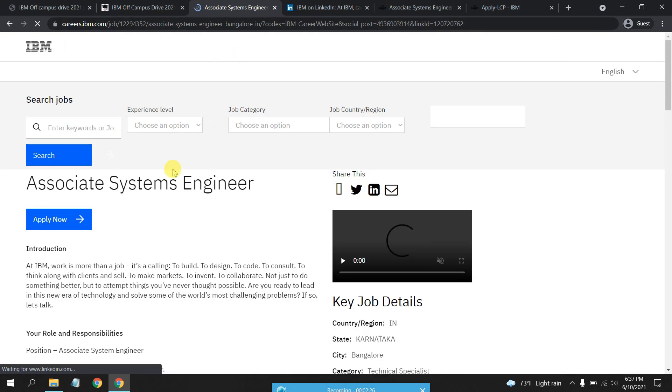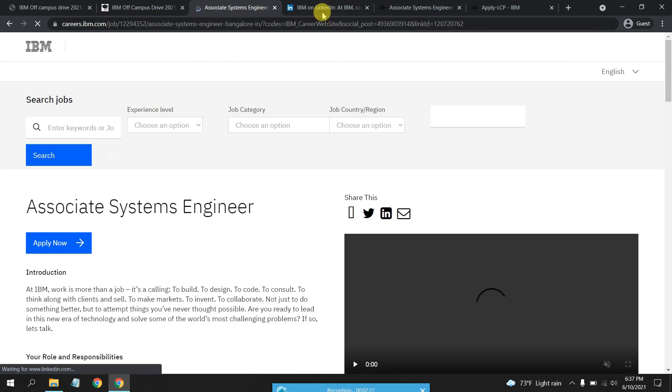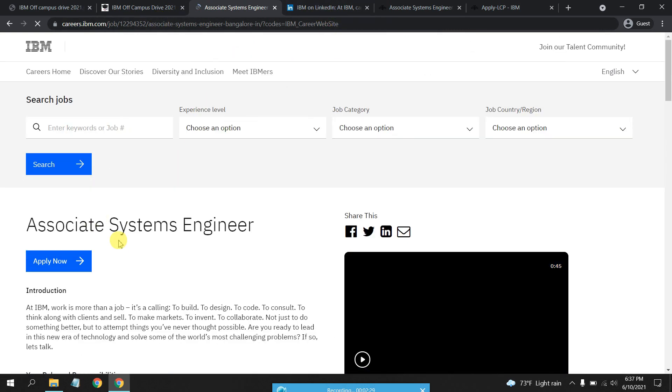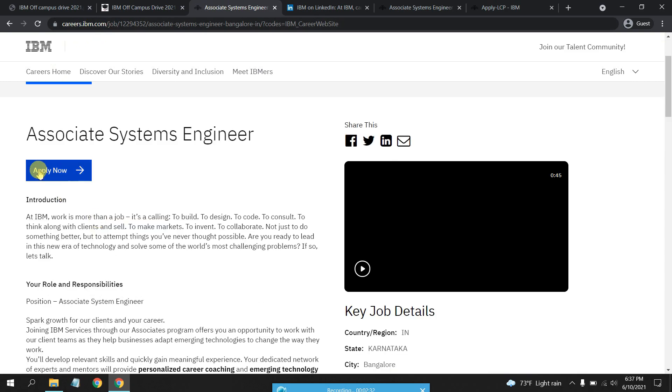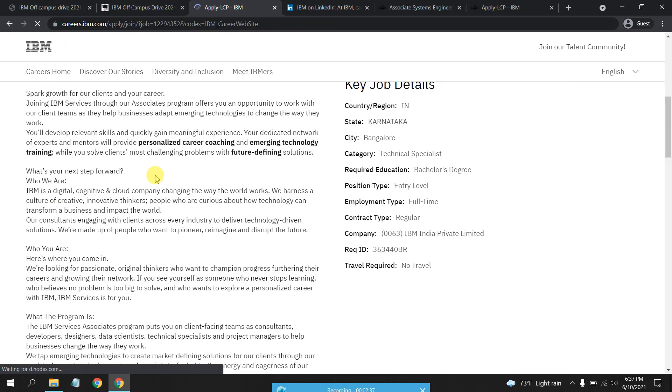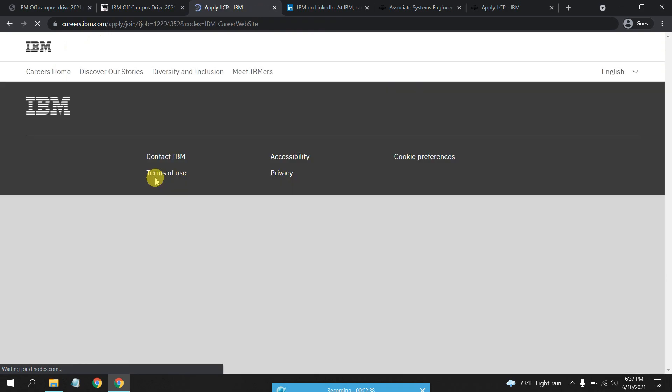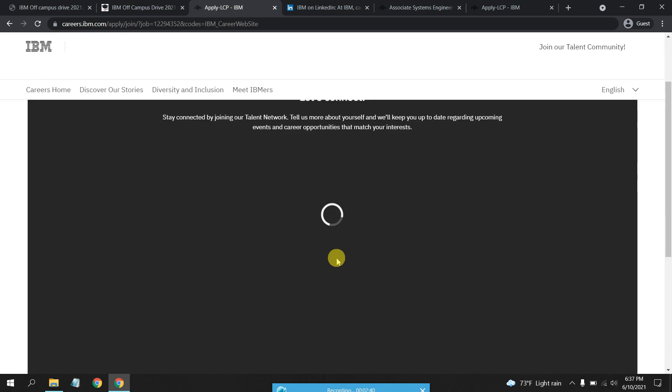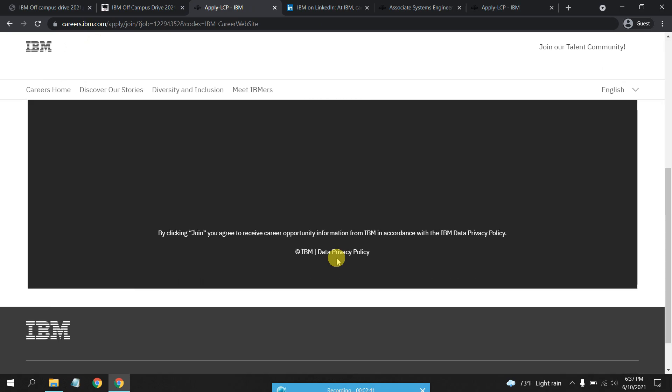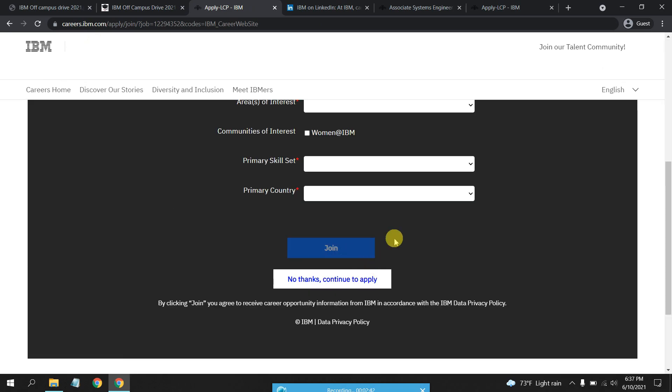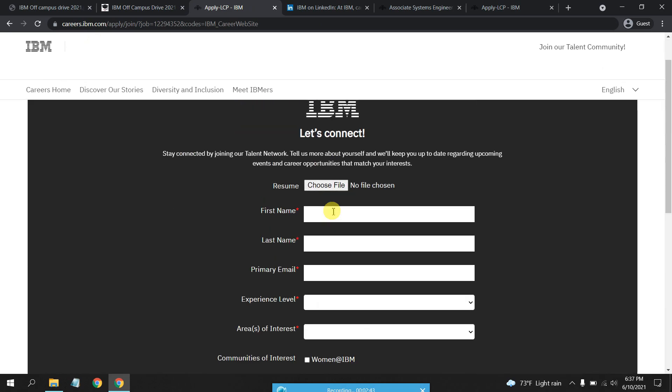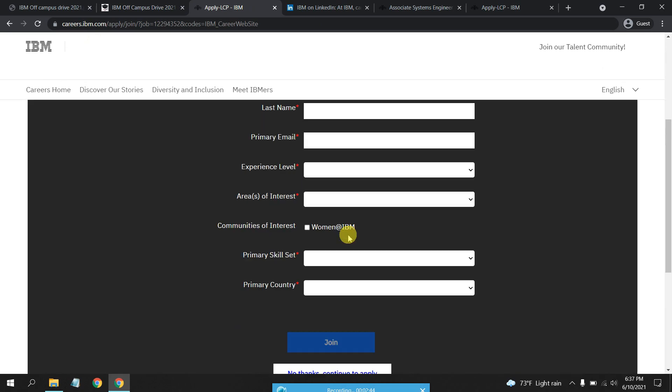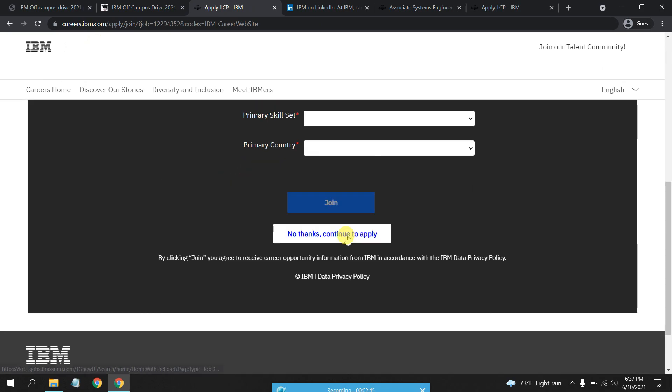Just wait for it to get loaded. Now this is the careers IBM portal and you just have to click on Apply Now. You have to fill in your personal information and your education qualification. This is just a survey, you may skip it, so just click No Thanks and continue to apply.